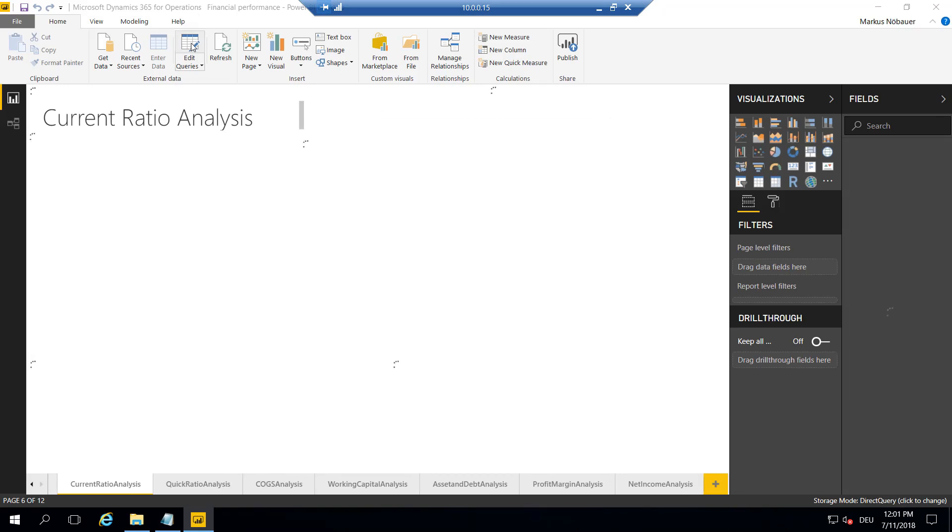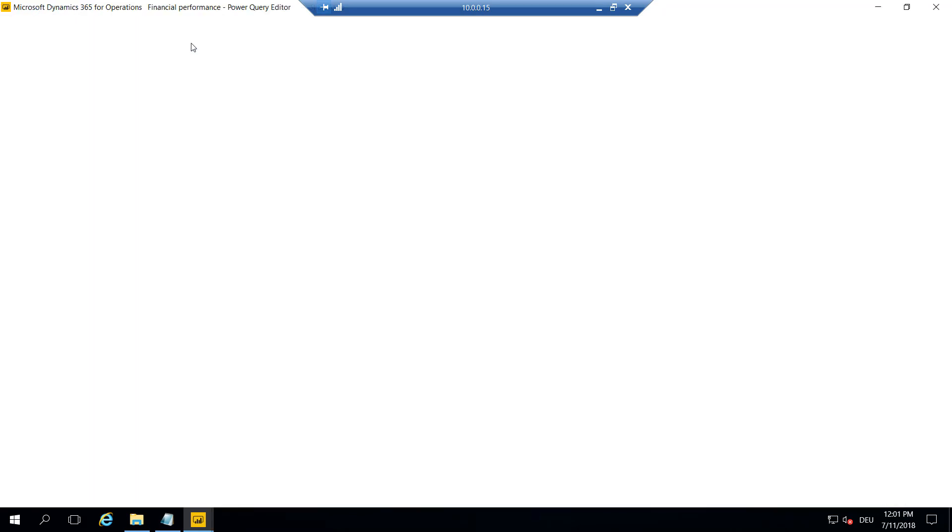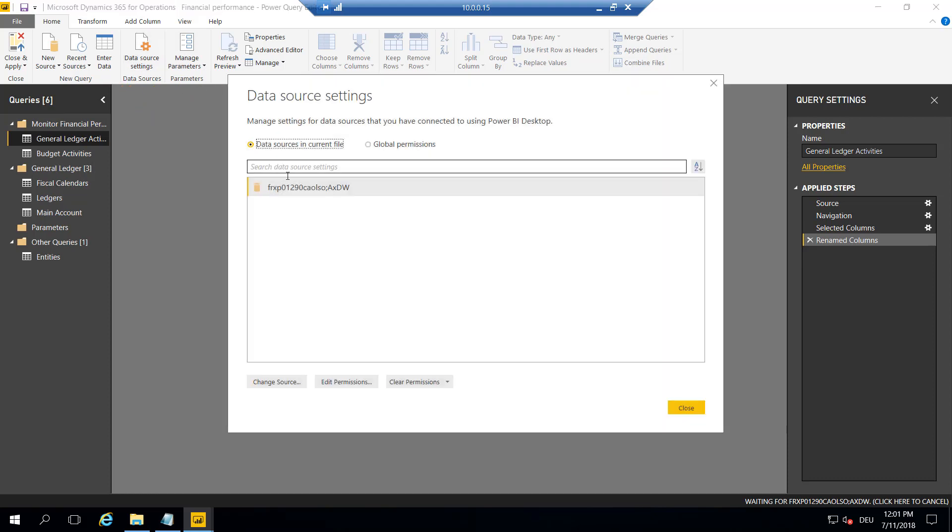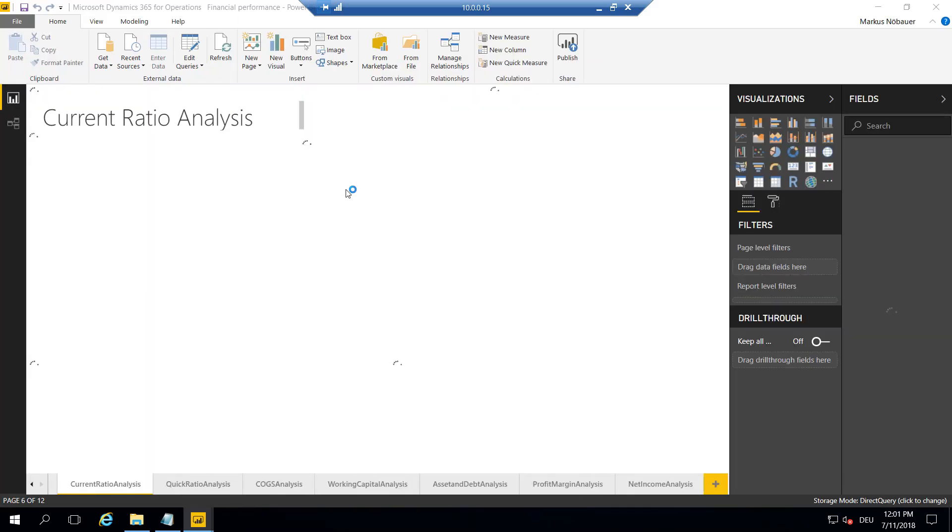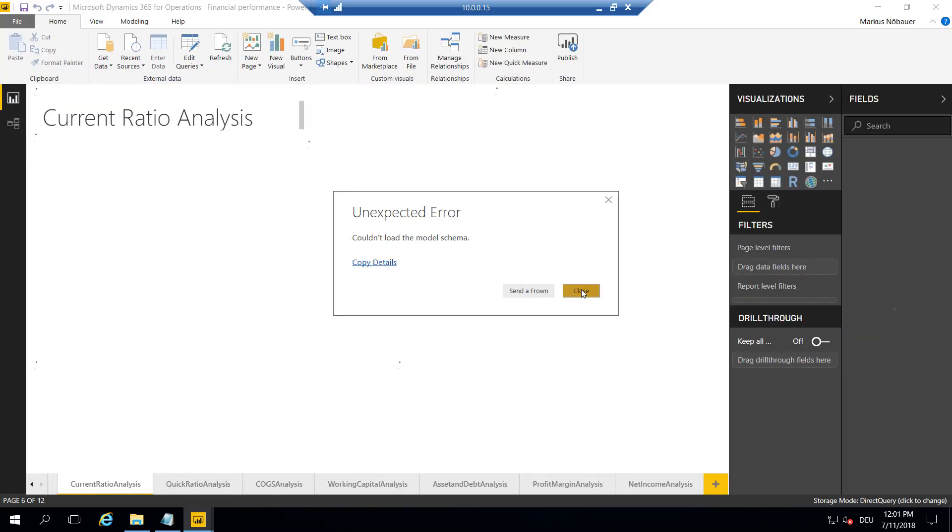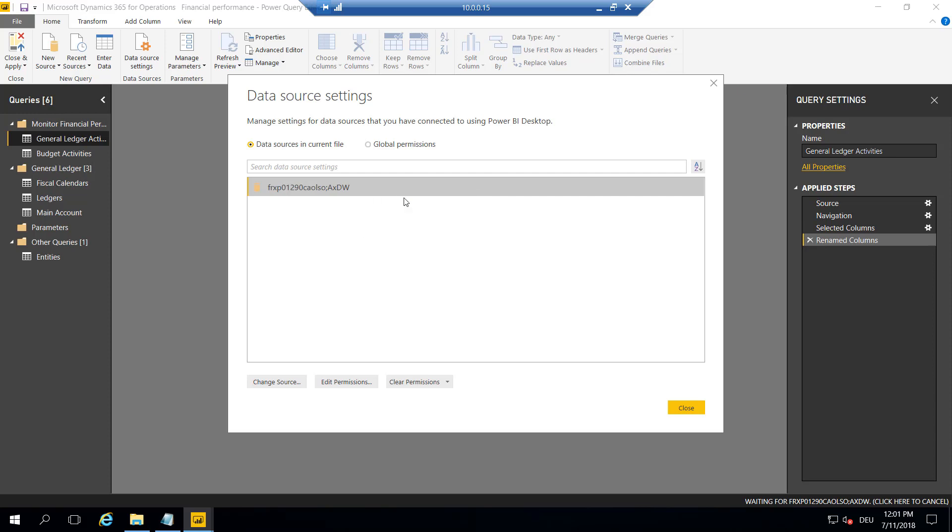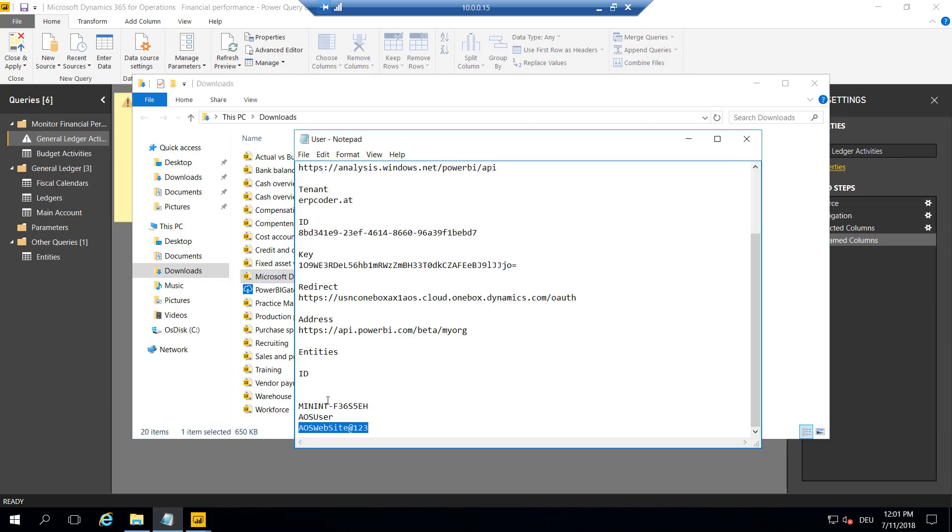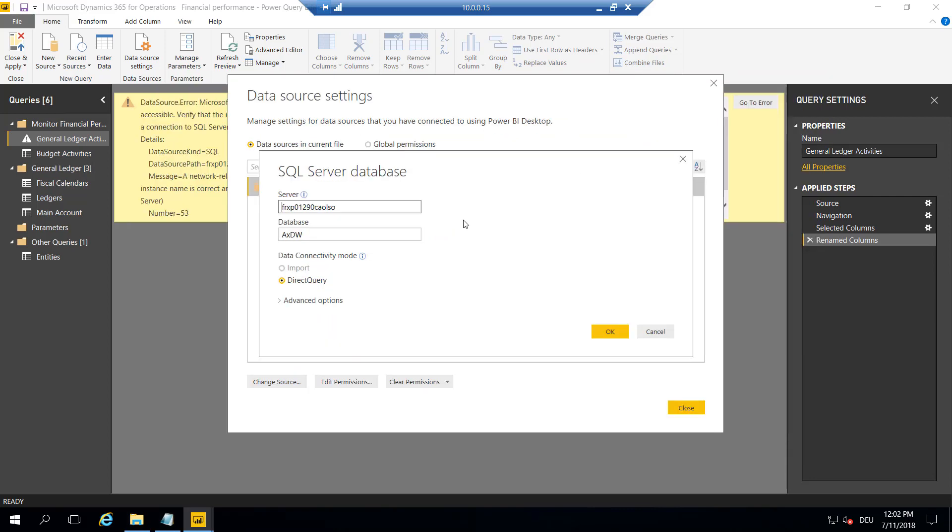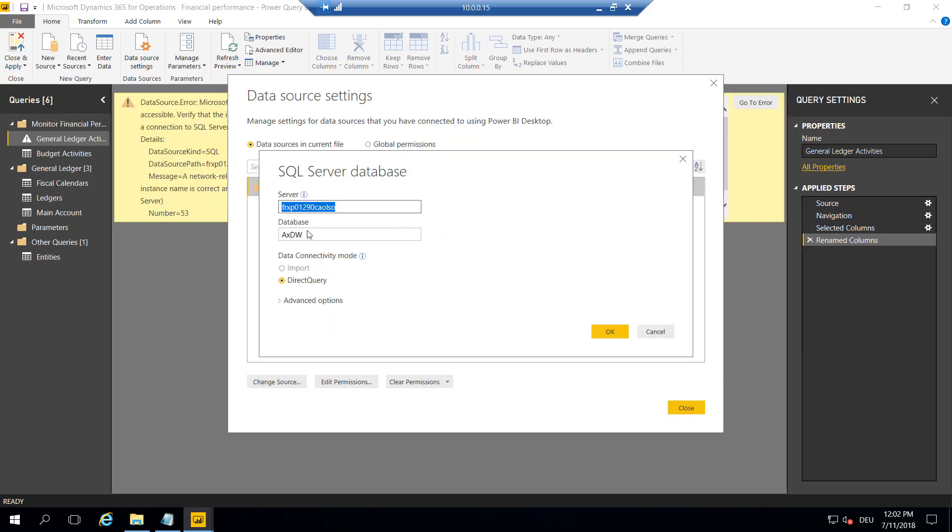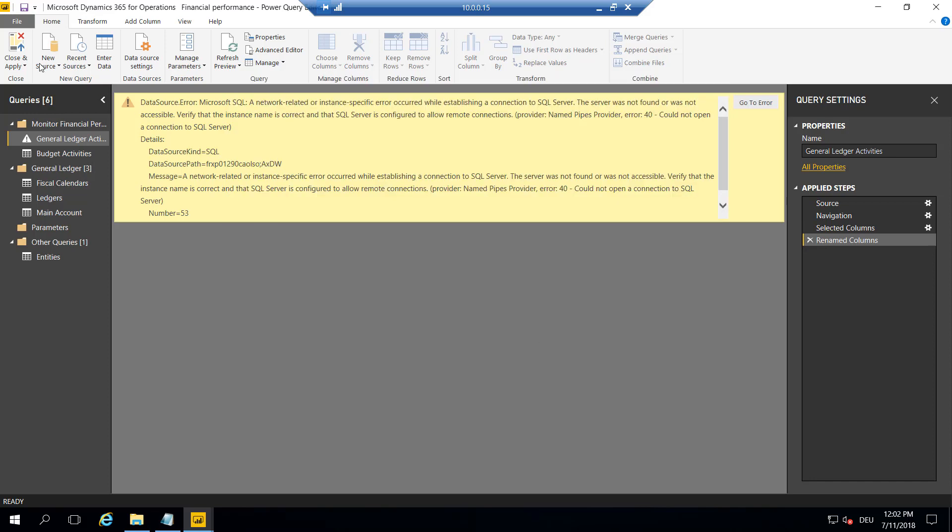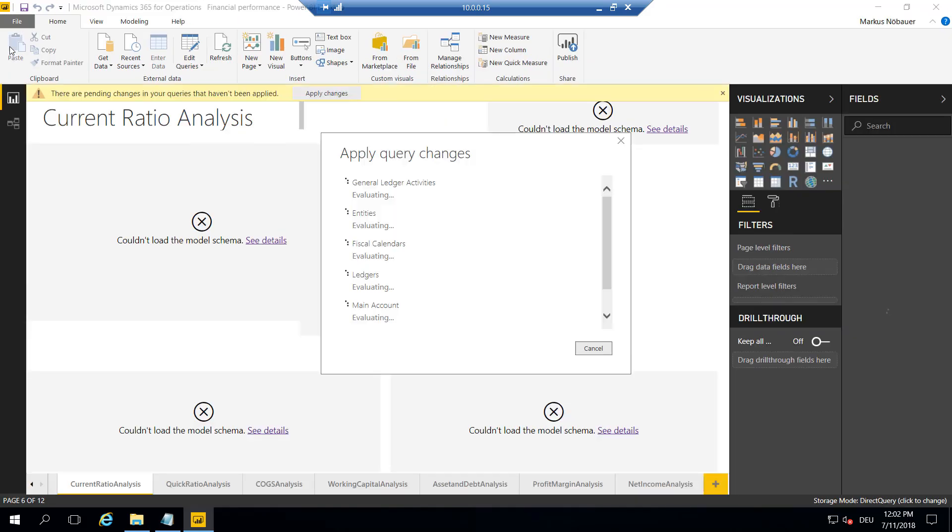So what we need to do is go to Edit Query, go to the Data Source Settings. And as you can see here, this is not the correct address here, and we change the source. The source name is the name of our virtual machine where SQL Server is installed. So I'm providing here the name of my developer machine, and we can leave the name of the database because the database name is the same. I'll leave it to DirectQuery, say OK, and close, and apply and close.